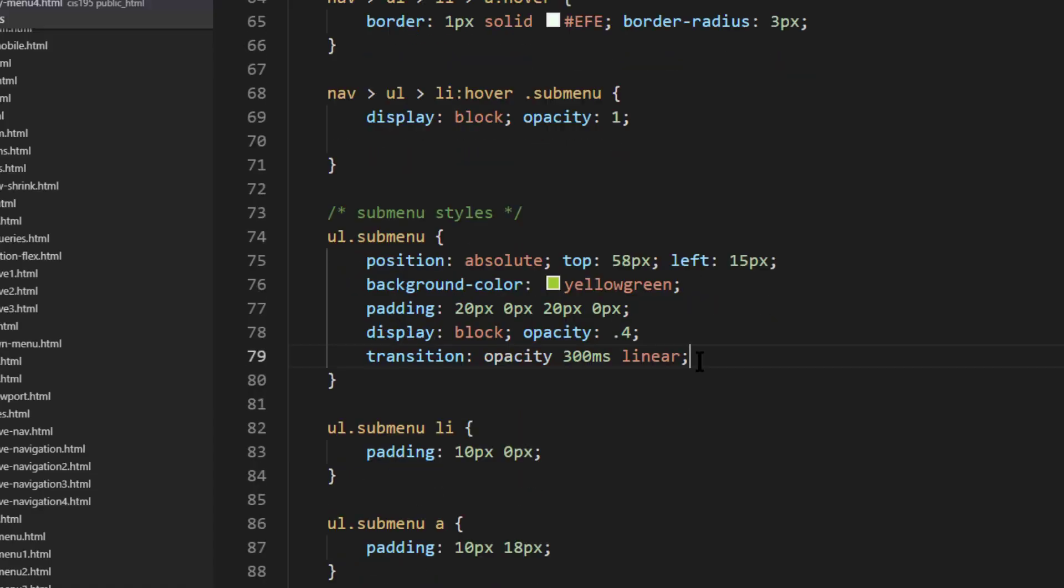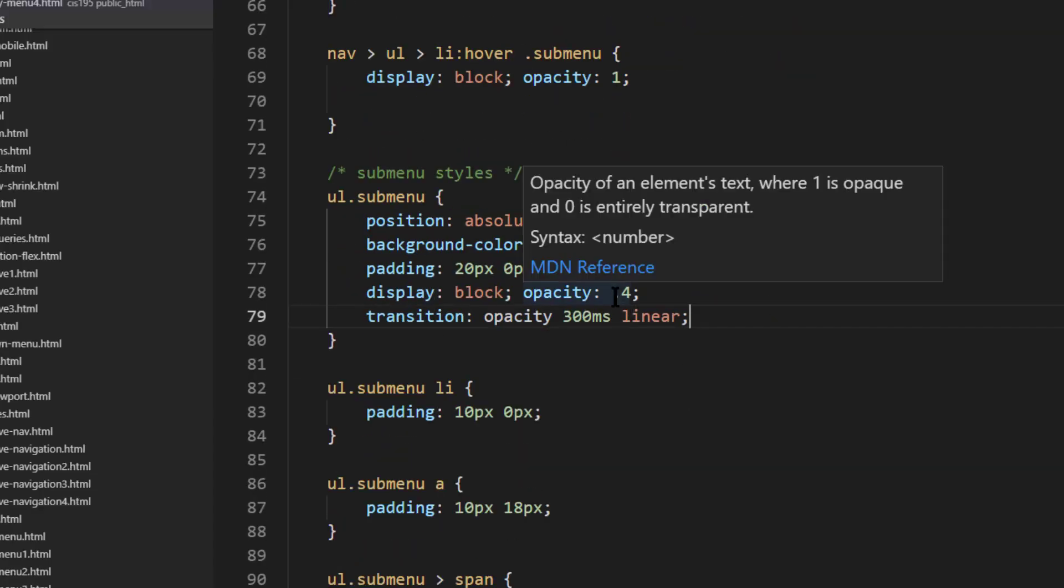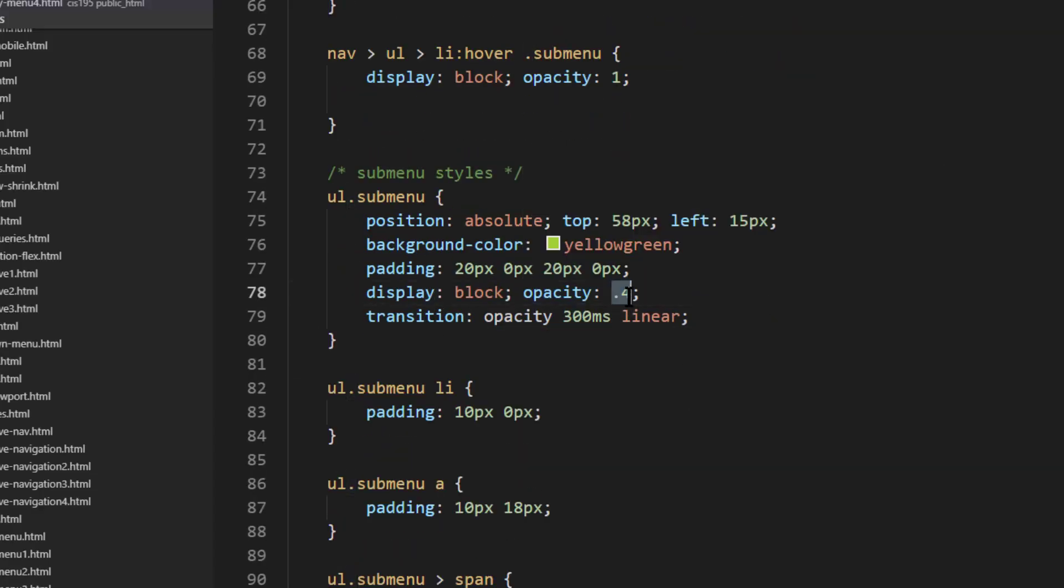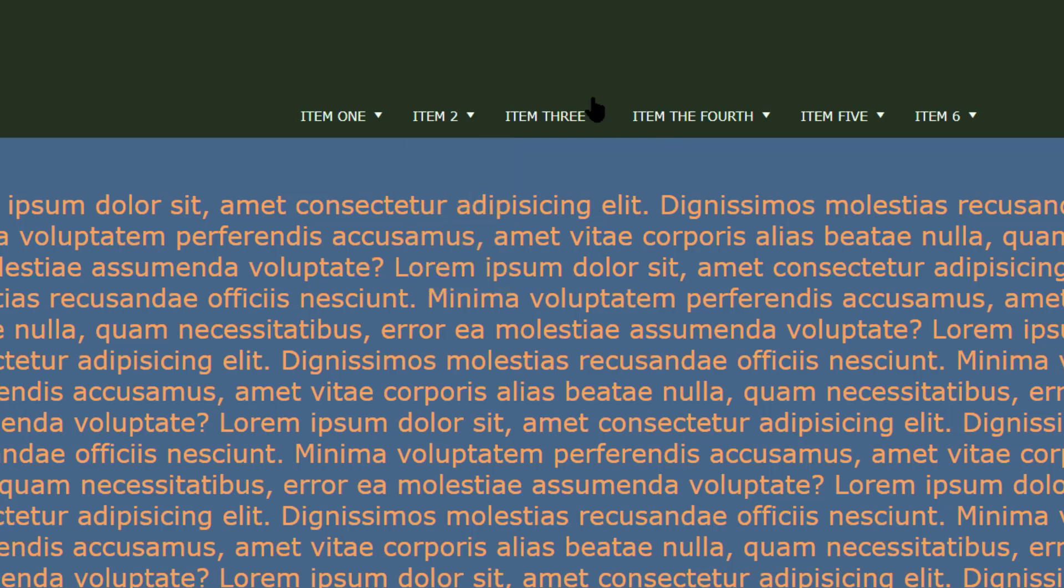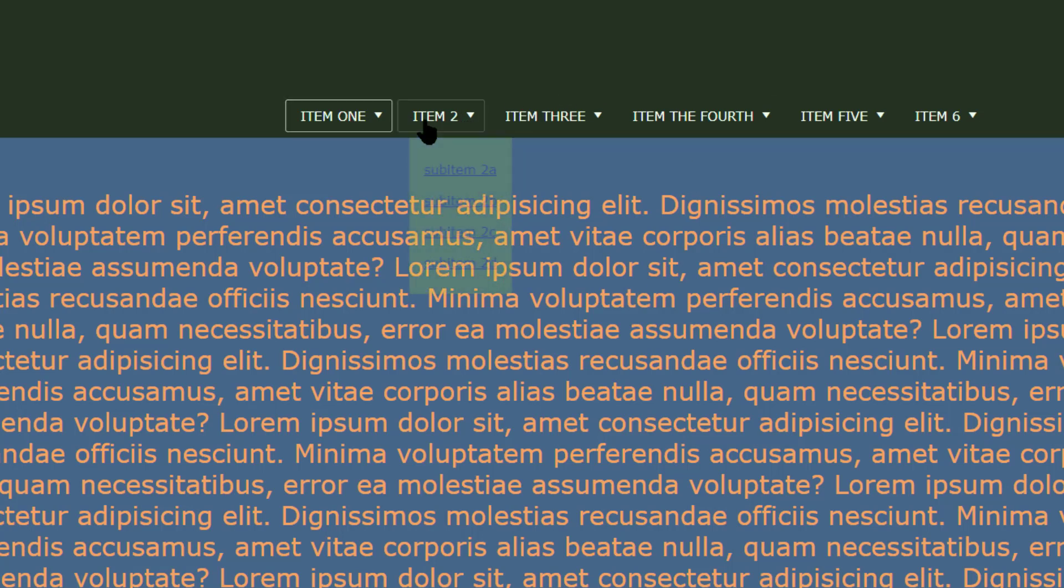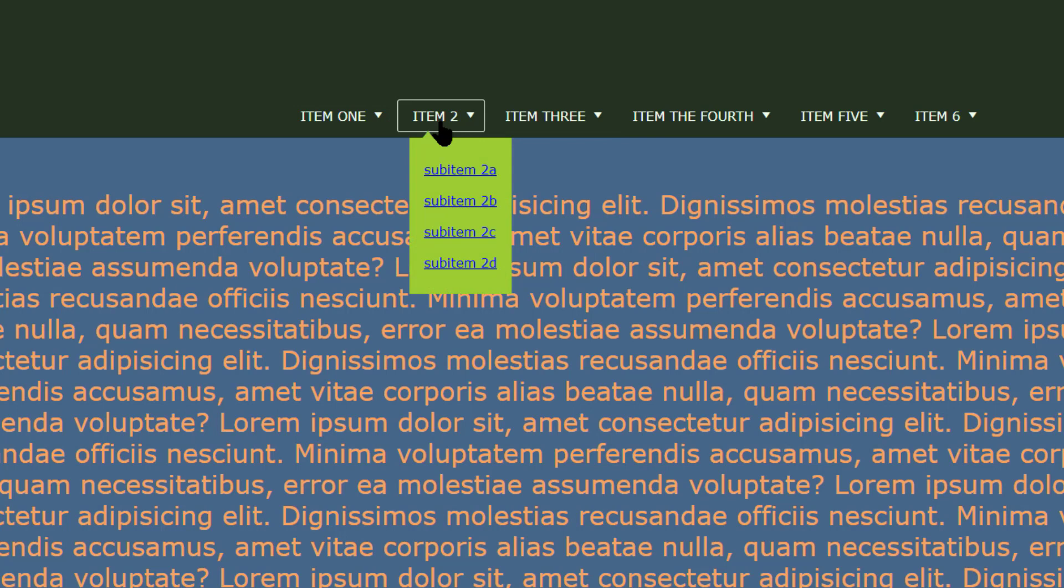Now if I were to change this opacity from 0.4 to 0, you're not going to see it at all. So now, it does a little bit of a fade in. You might be pretty satisfied with that, it's not a bad way to go.